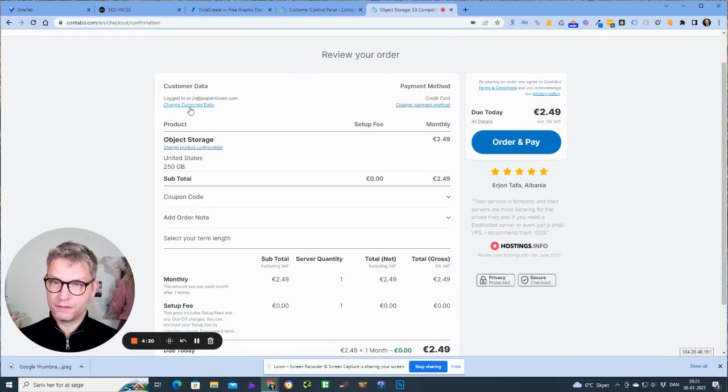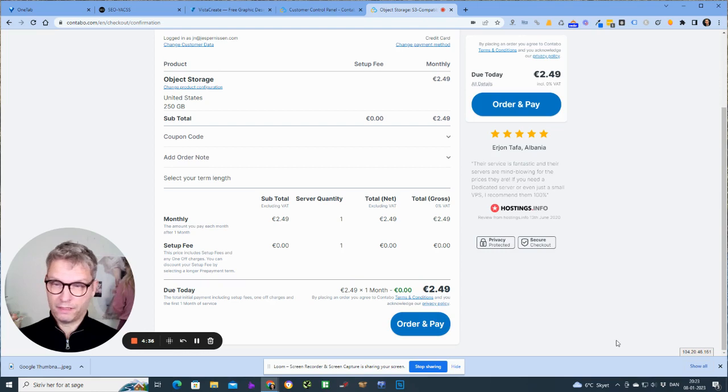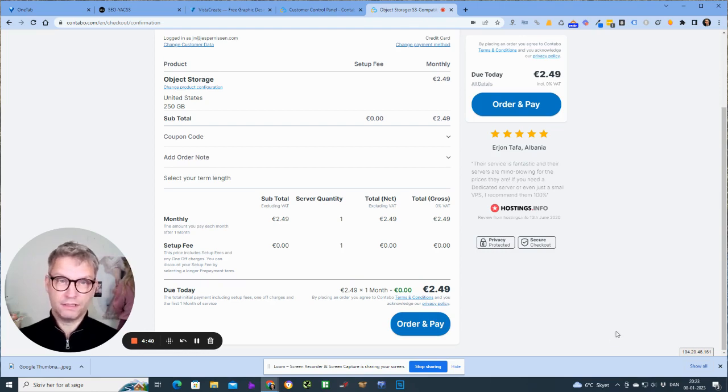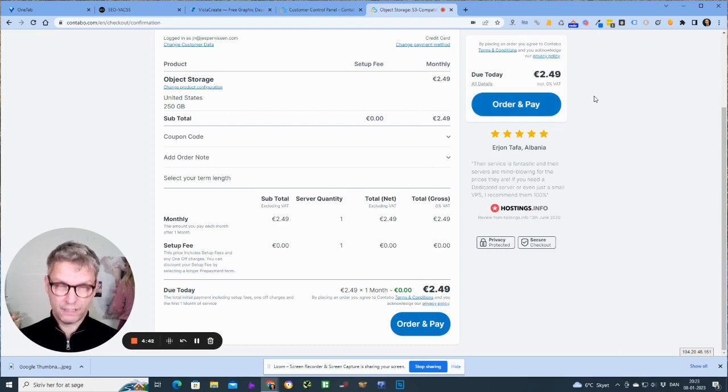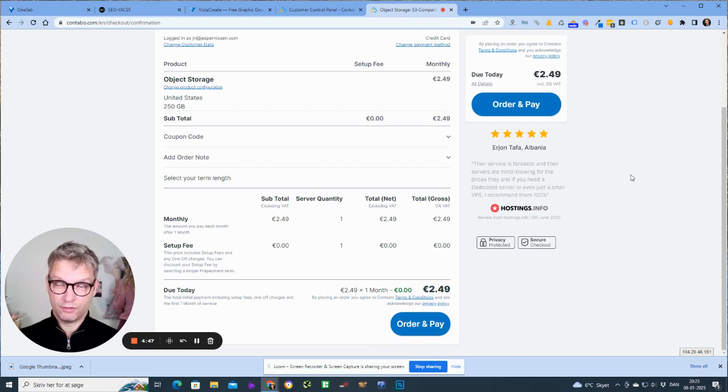I can see here, this is my order. I'll click order and pay. And that's actually it. Now you are set up with Contabo and you are now ready for your Contabo cloud.